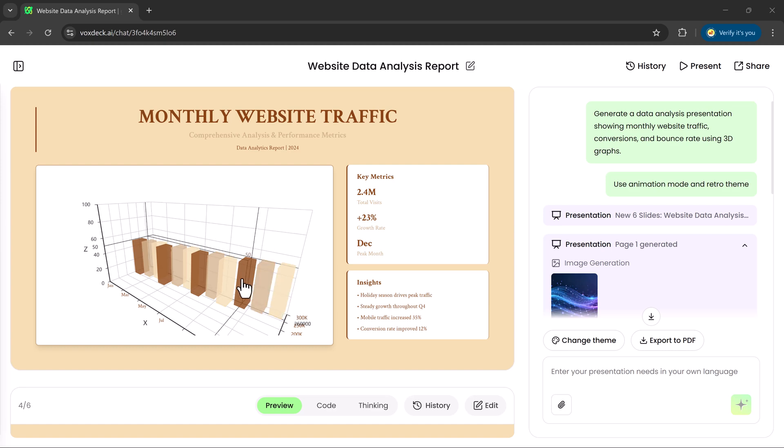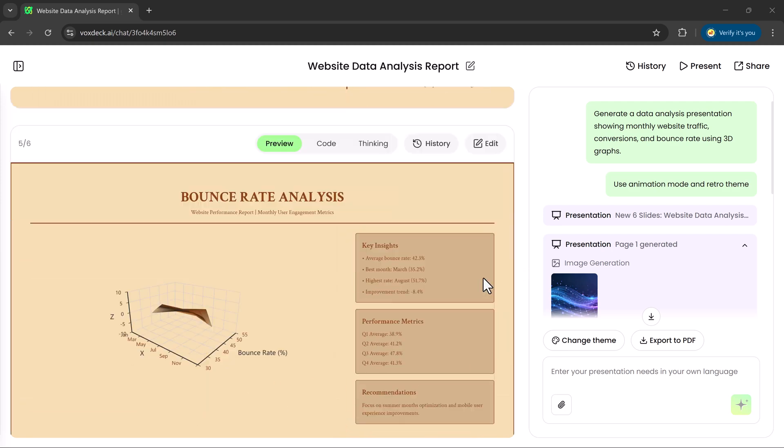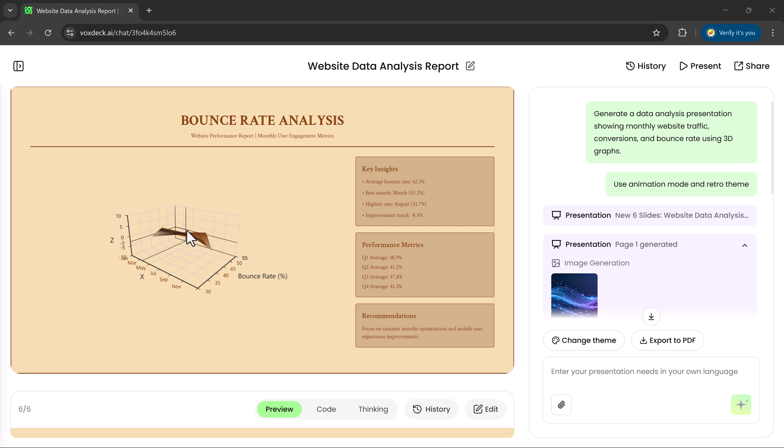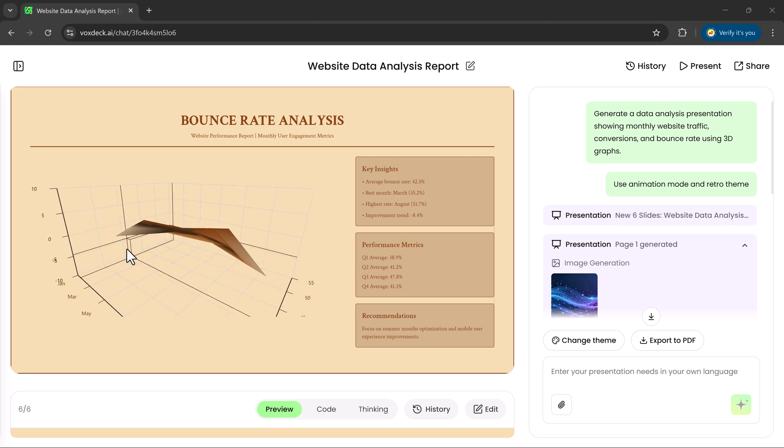If you want to insert a 3D chart on another slide, you can do that too. And you can see how smooth and well-designed it looks.